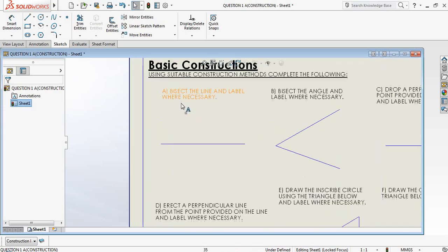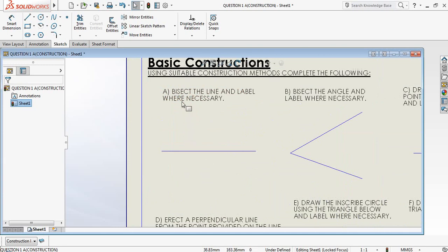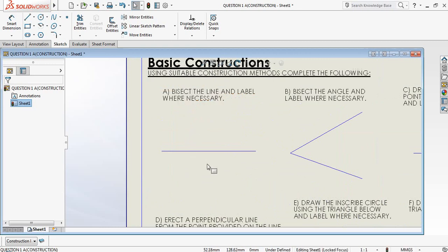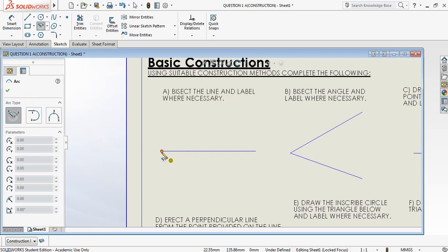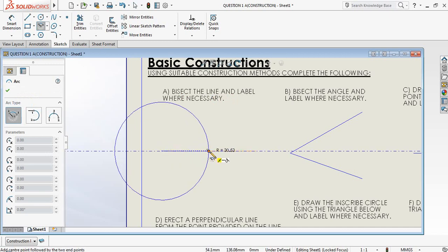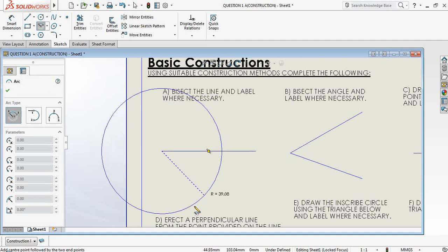Let's have a look at letter A: bisect the line and label where necessary. We're not going to label for this demonstration — we're simply going to be showing you how to bisect the line. We're going to open up our compass from one side of the line and go over halfway. SolidWorks indicates where halfway is, but we are going to do it with the method of construction.